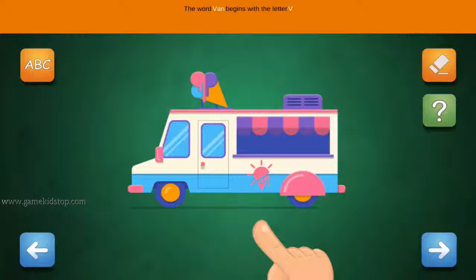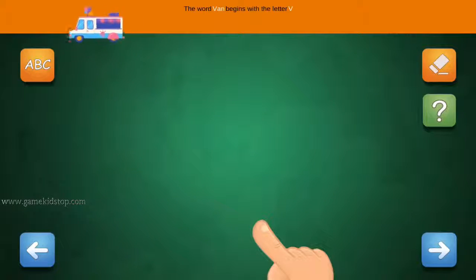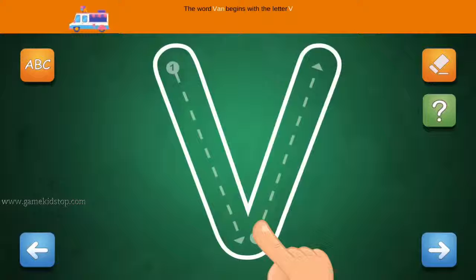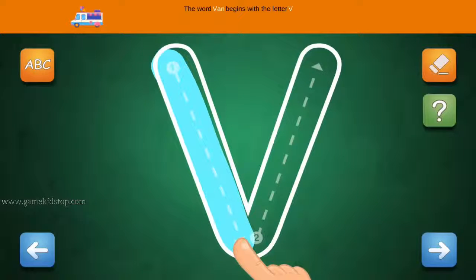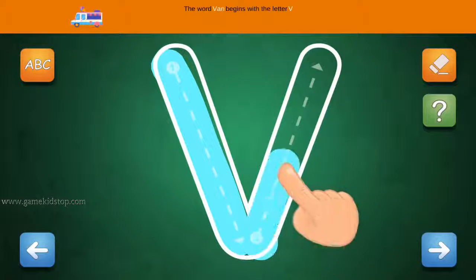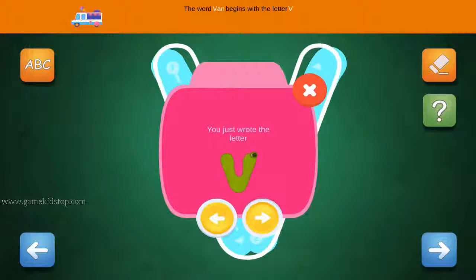The word Fan begins with the letter V. Connect the number 1 and arrow with the line. First start with 1, then 2 and 3.